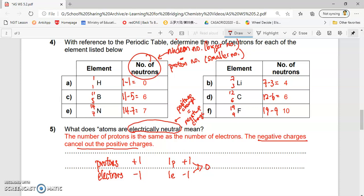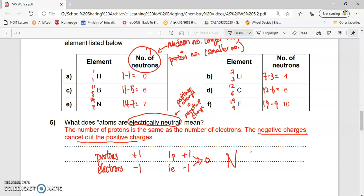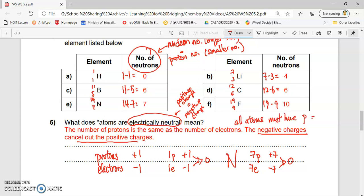All atoms practically have the same number of protons and the same number of electrons. For example, for nitrogen, the number of protons is 7. If nitrogen is an atom, it must be electrically neutral, meaning the number of protons must equal the number of electrons. So if I have 7 protons, it must also have 7 electrons. The charge is plus 7 because of protons, and the electrons give minus 7 — they cancel out and become 0. So all atoms must have protons equal to electrons.